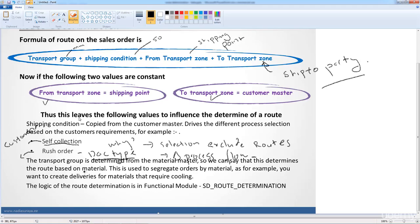Because the transport group is derived from the material, we can effectively say the material could drive the route determination. What we would want is to segregate certain materials into a particular route because they require special handling. For example, a particular material could have a particular route because it requires a cool truck, while other materials may not require that. So every time you create a sales order for that particular material, choose this particular route — which means choosing a particular truck and freight forwarding agent. You can see how the material drives the route determination, which then drives all the other logistics processes.